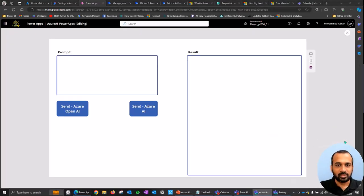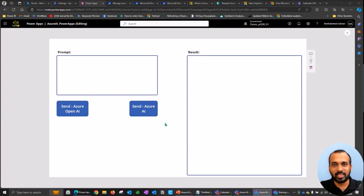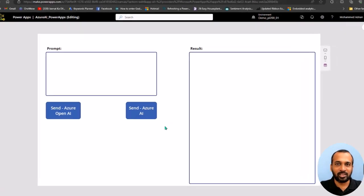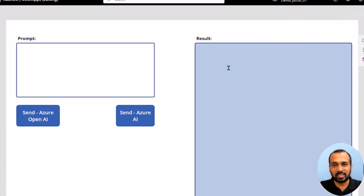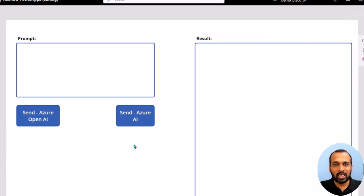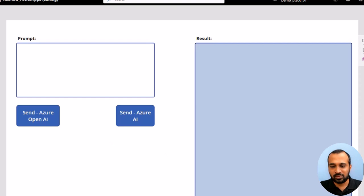So this is a Power Apps application which I have developed here. Behind the scenes, it is communicating to Azure AI to get our prompt and send the response back. We can add our prompt here and see the result. We have two services: Azure OpenAI and Azure AI. We'll talk about that a little later in this video.